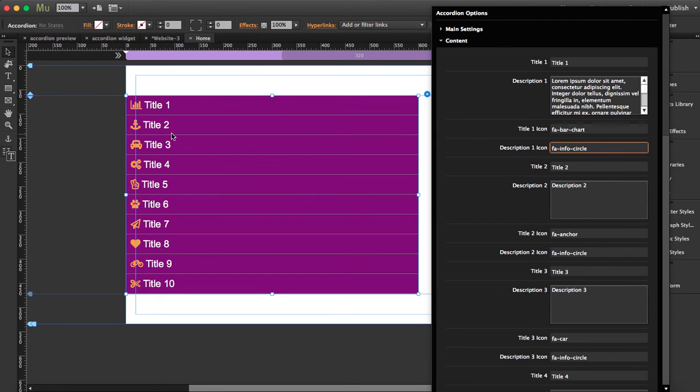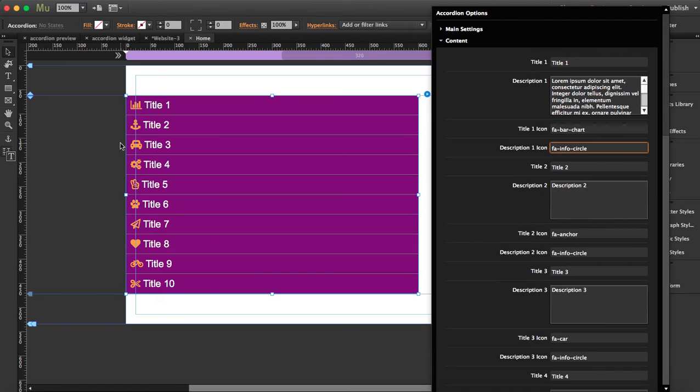The other thing that you can do is you can place as many accordion widgets as you want per page. Just imagine this widget has up to 10 tabs, but what if you want to place 15 or 20? The only thing you have to do is copy and paste the accordion and just place it below.